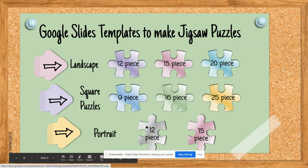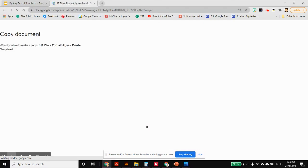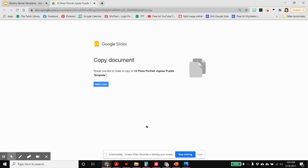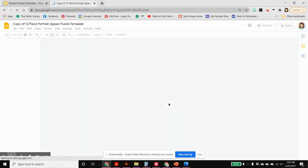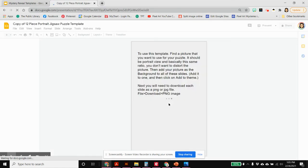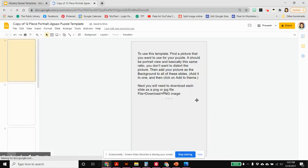I'm going to do a 12 piece so that you can see what I need to do. When you click on the template it takes you to a forced copy so you have to make a copy of the template. Once you do that you're not hurting the original. This is your own and you can do whatever you need to with it.